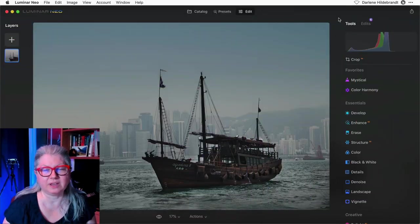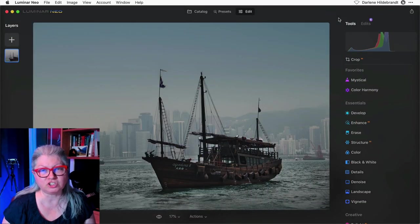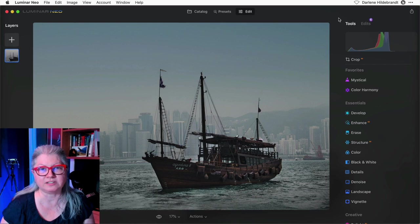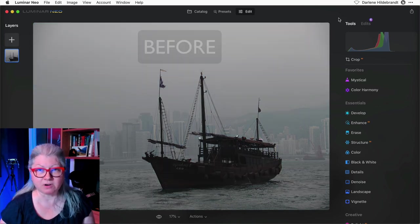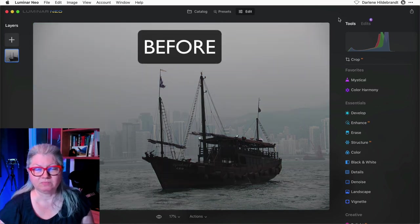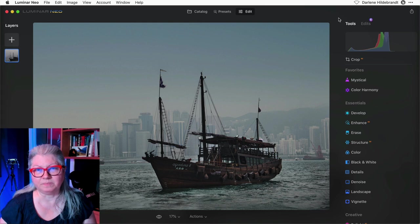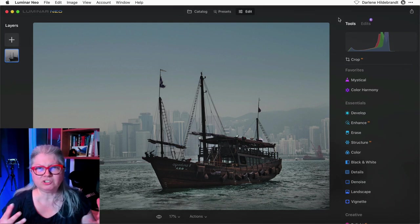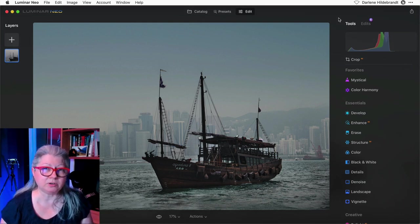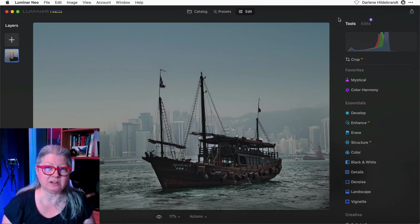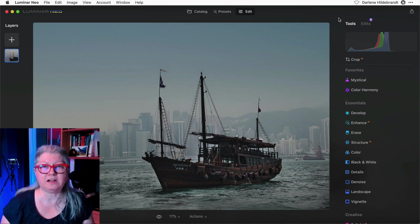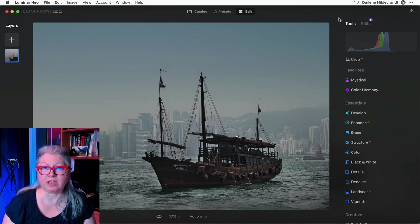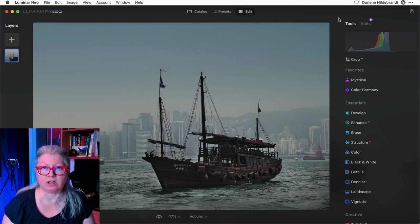The first example I want to show you is how to add a texture overlay as a new layer. I've done some basic editing to this image just to adjust the color and the contrast. My original idea with this image of the boat in the Hong Kong Harbor is to give it an old style feeling almost like it's antique. So adding a texture overlay will work well.